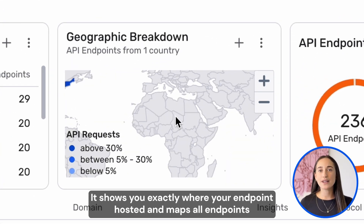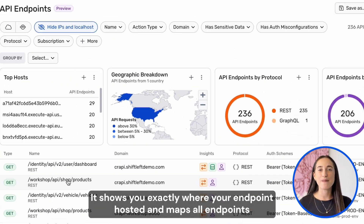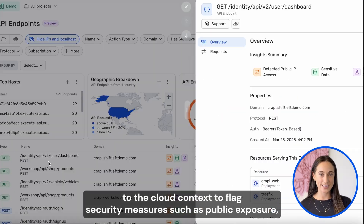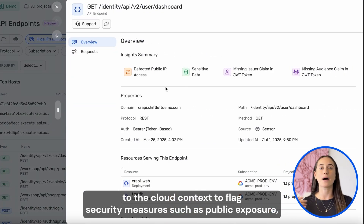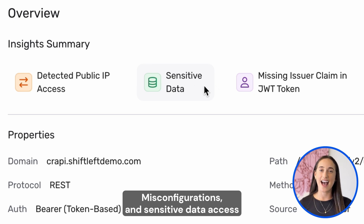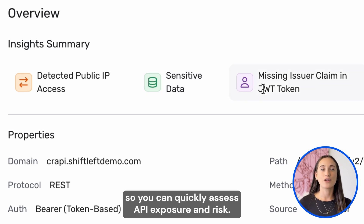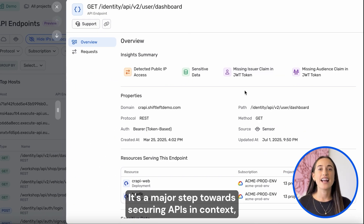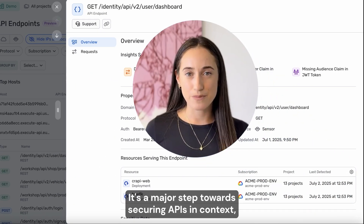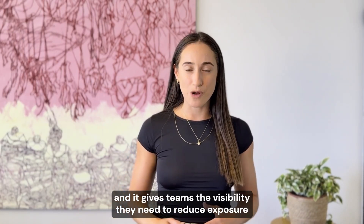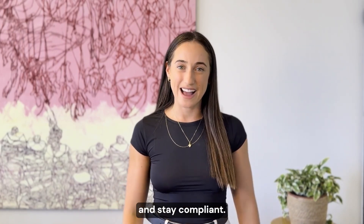It shows you exactly where your endpoints are hosted and maps all endpoints to their cloud context to flag security risks such as public exposures, misconfigurations, and sensitive data access, so you can quickly assess API exposure and risk. It's a major step towards securing APIs in context, and it gives teams the visibility they need to reduce exposure and stay compliant.